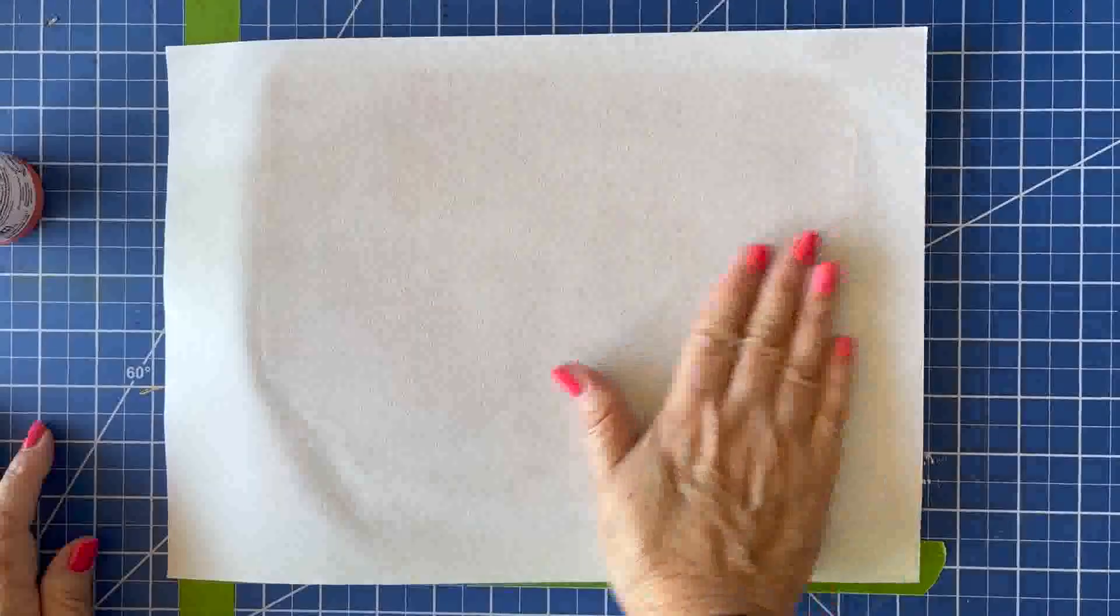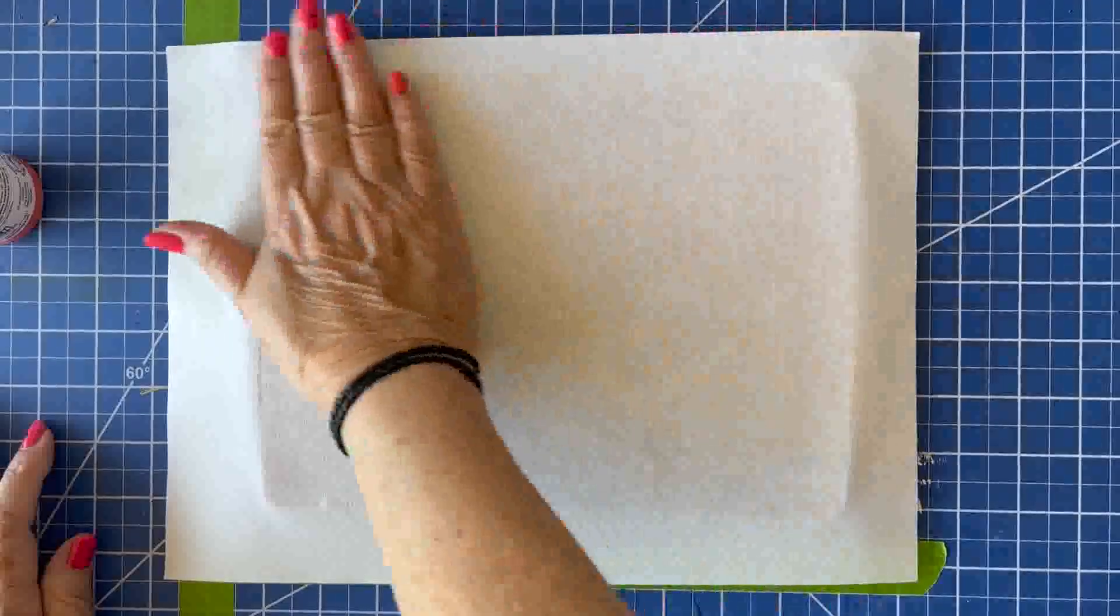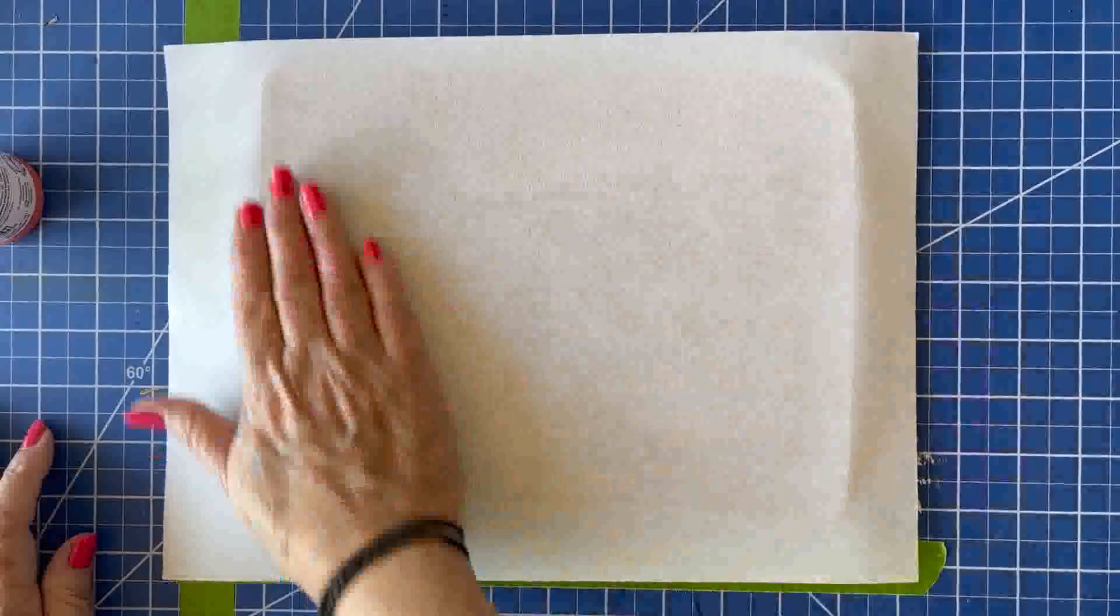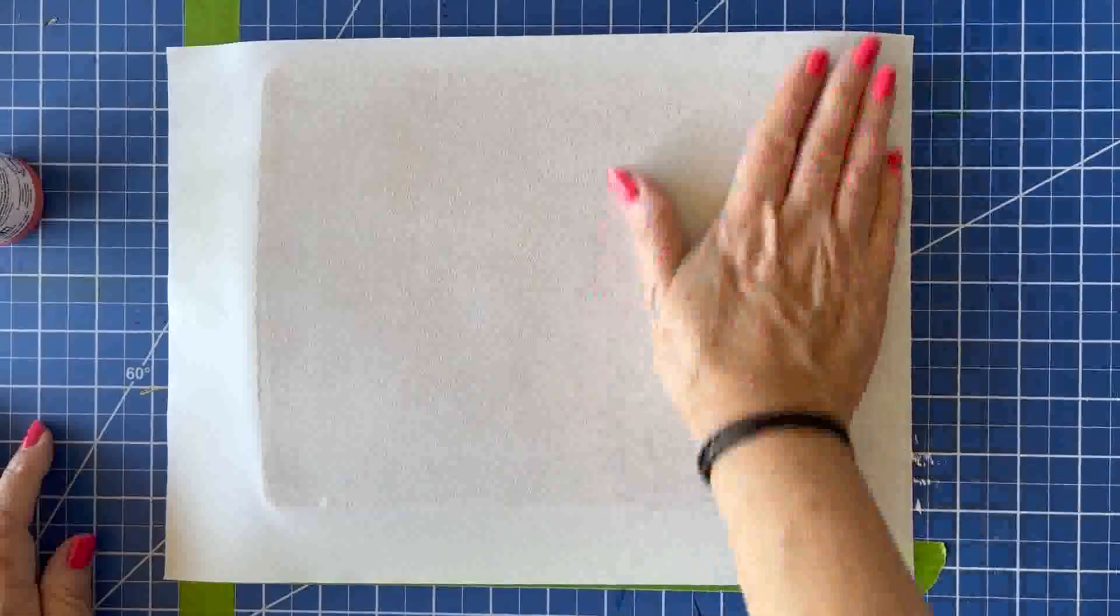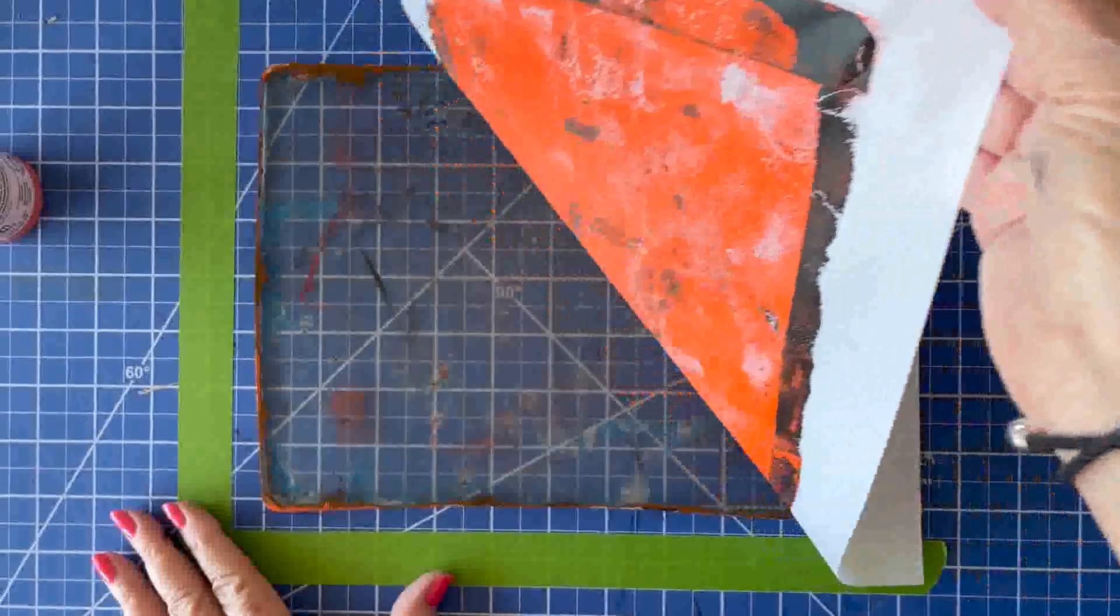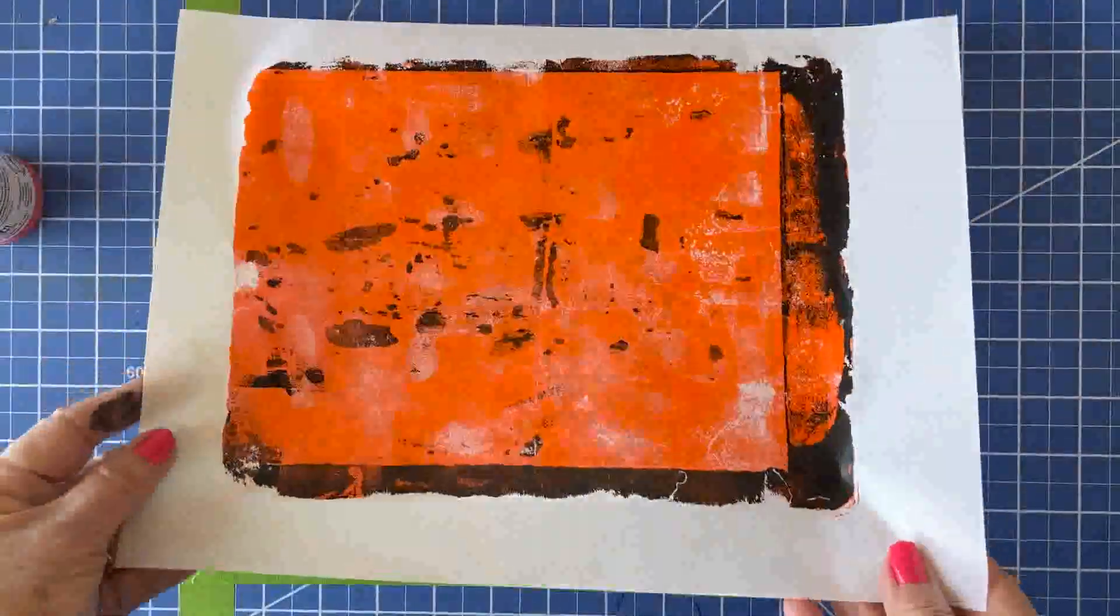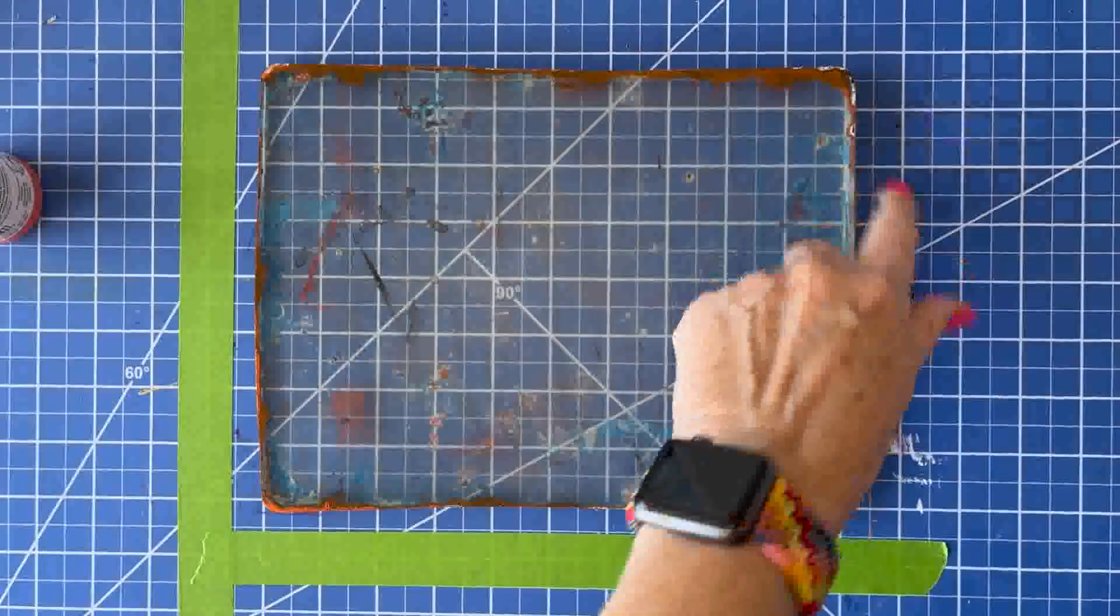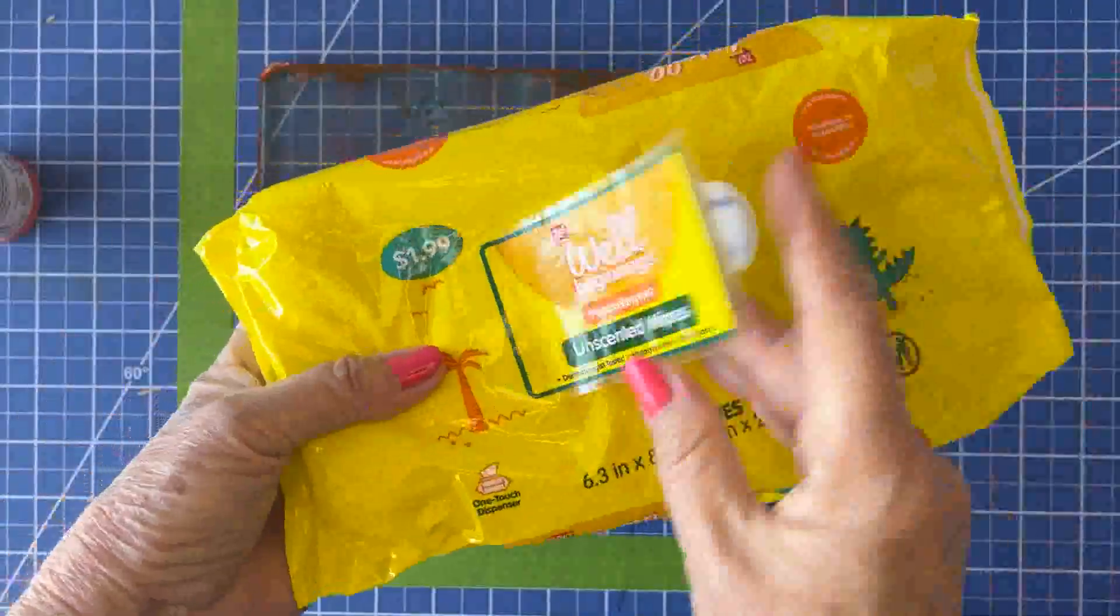And this rice paper, I'll put a link below, it really picks up a lot of the paint. So we're going to really give it a good rub and as you can see, we got a lot of that edge. So now we have a lot less scrubbing to do.